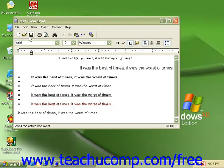If you want to save your document to a floppy disk, you will need to find the A drive from the Save In drop-down and then type in your file name.